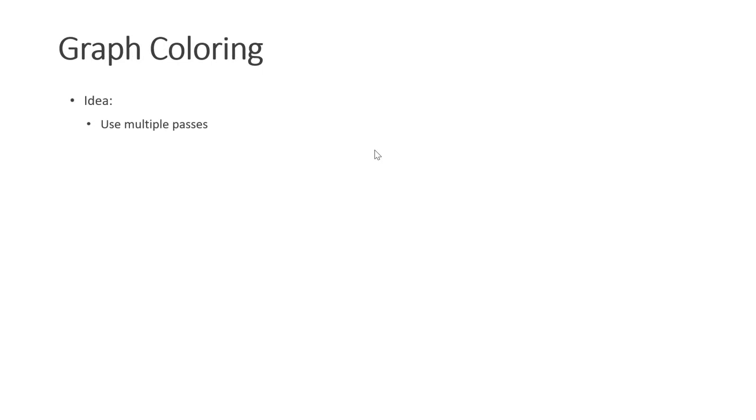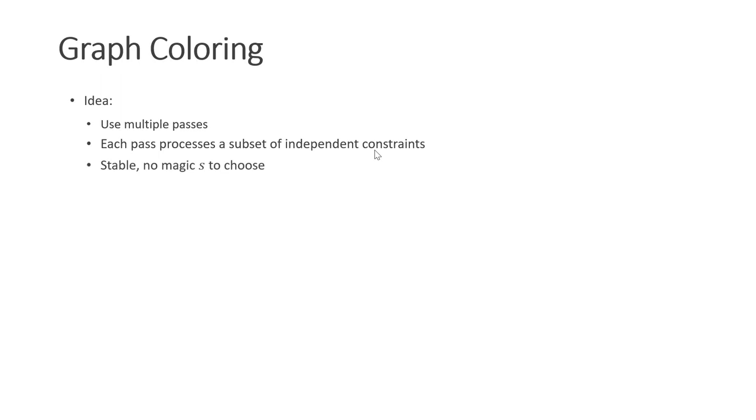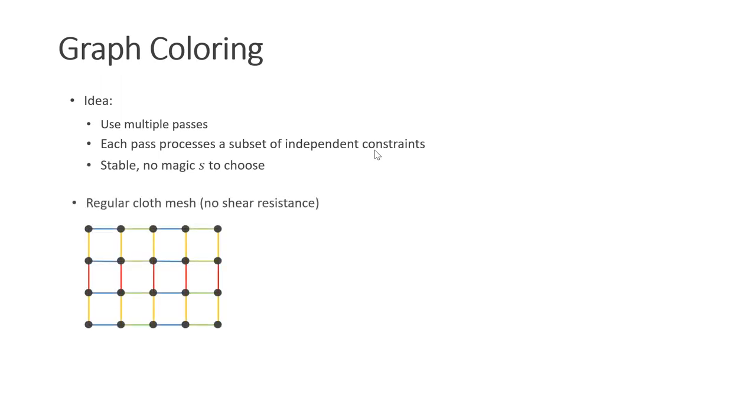The second method is to use graph coloring. Here the idea is to use multiple constraint solve passes. Each pass processes a subset of independent constraints. This method is stable and we don't have to choose a magic s. Let's take as an example a regular cloth mesh without shear resistance. In this case, we can split the constraints into four subsets: blue, yellow, green, and red. In each pass, a particle position is only touched by at most one constraint. This case is easy, but what about the general case?